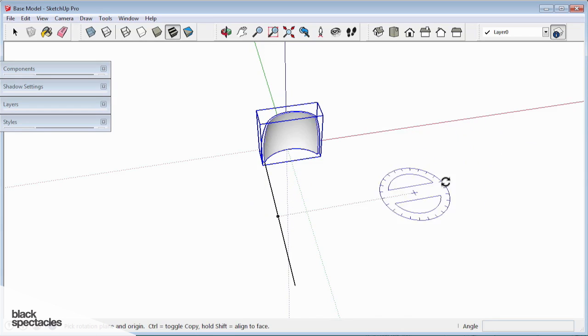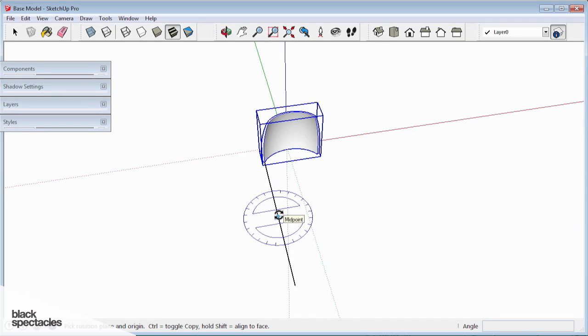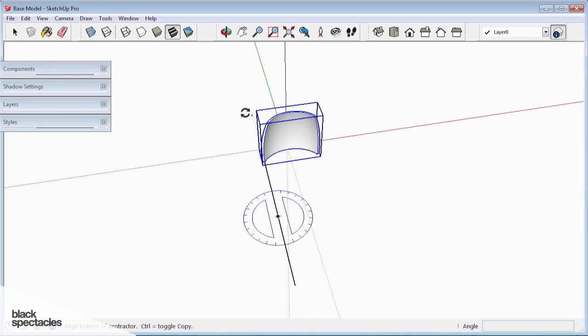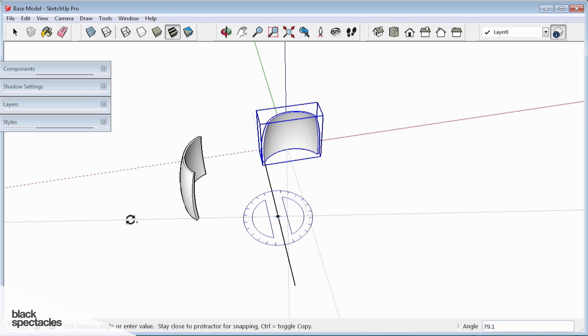But now if I hit divide by 5, it should give me 5 of these pieces arrayed around that exact point. So I'm going to go ahead and do that again so you can take a closer look. Hit Q. I get the protractor. Go to my center point of where I want it to array. Hit Ctrl so the plus sign shows up. And rotate 360 degrees.